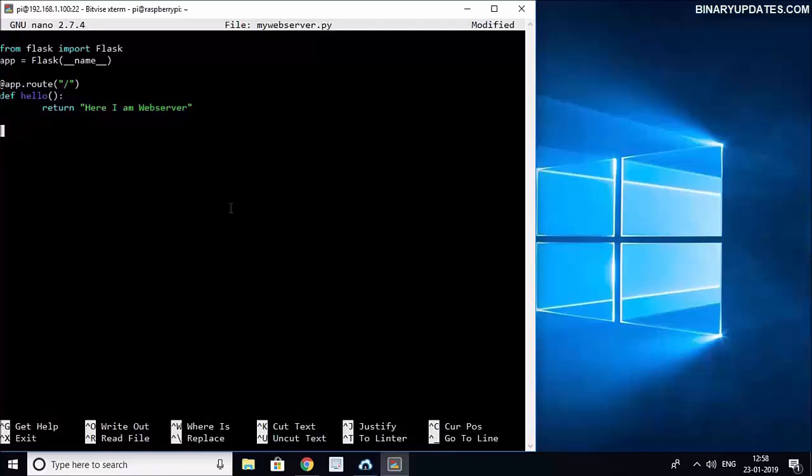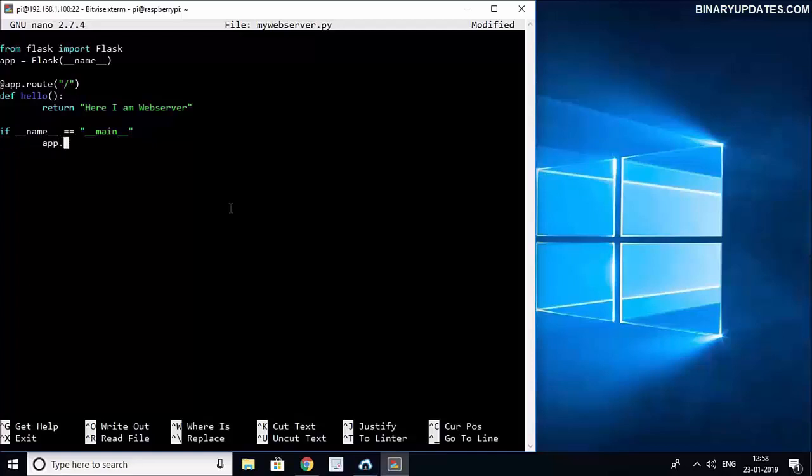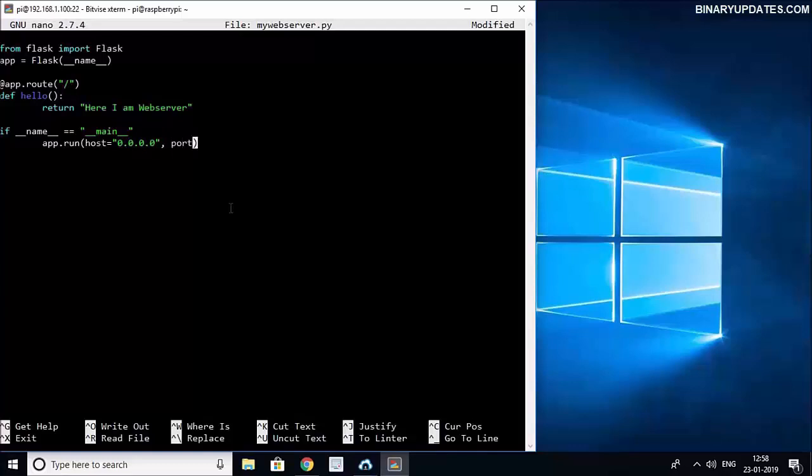And then we have to write if __name__ == '__main__', and then what to be run. Then we should run app.run and this will be running on the host and our host equals 0.0.0.0. And then we have to define the port.